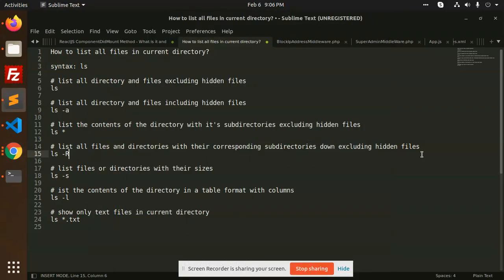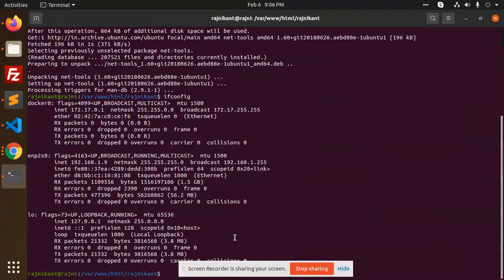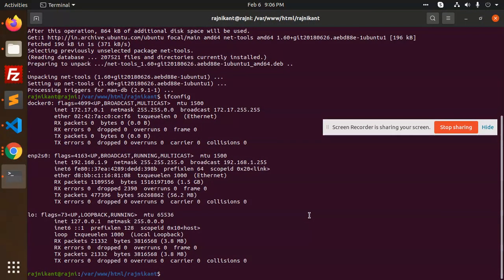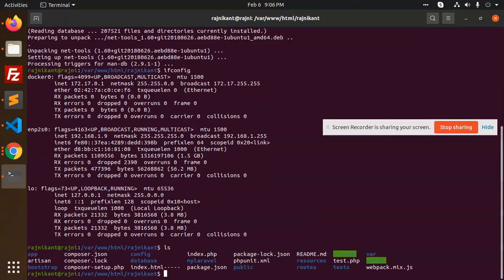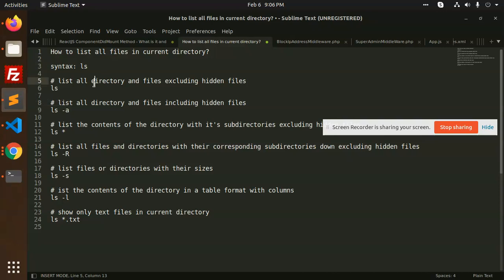Hello friends, in this video we are going to learn the commands of Linux — specifically how to list all the files in the current directory. The command for this is `ls`. Let me go to the terminal. If I put `ls` here, the `ls` command will show you all the files that we have in that directory.